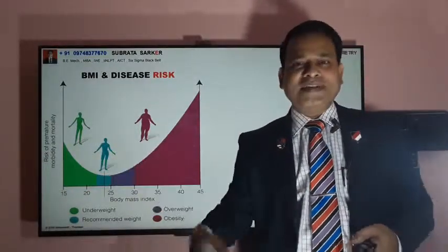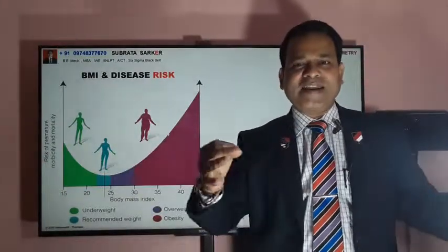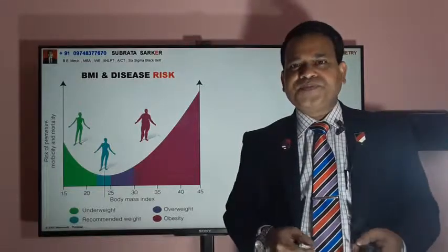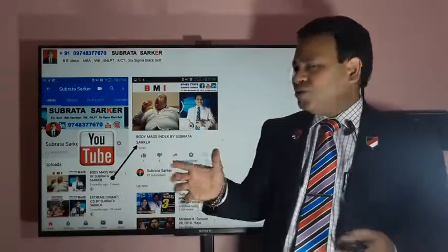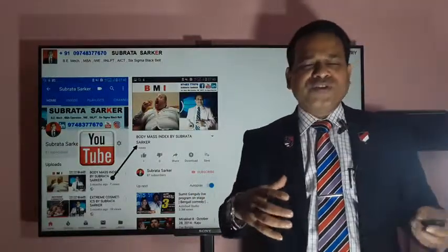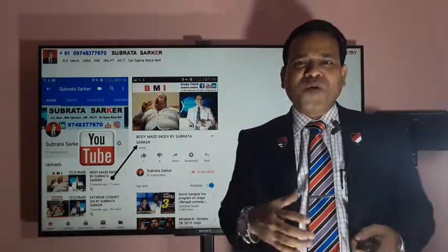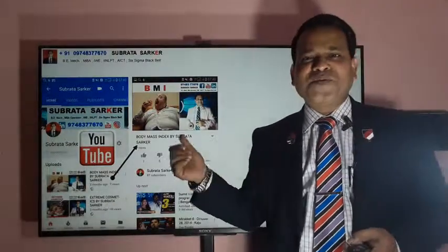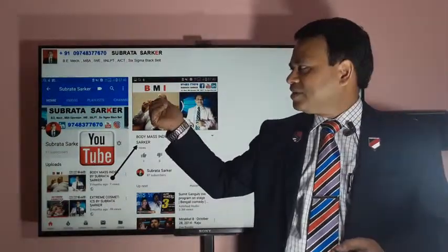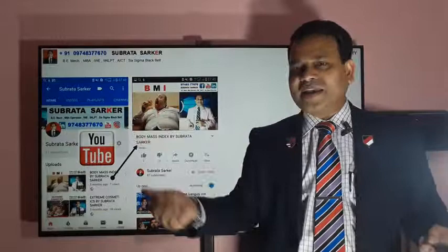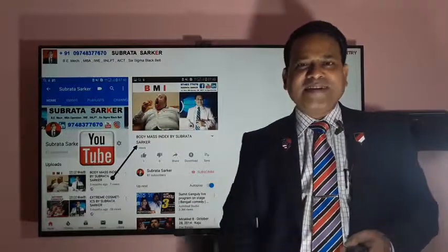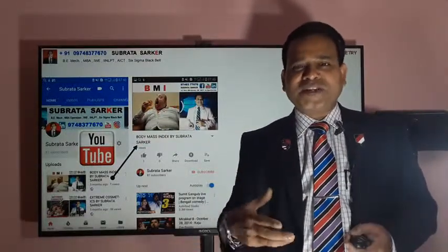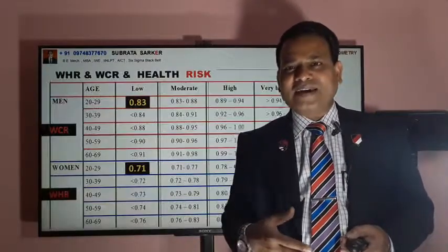The ideal body mass index is 22.5. Those who are interested in knowing much more about body mass index, I have a separate video on my YouTube channel on BMI — body mass index — you can go through that and find a lot of information.